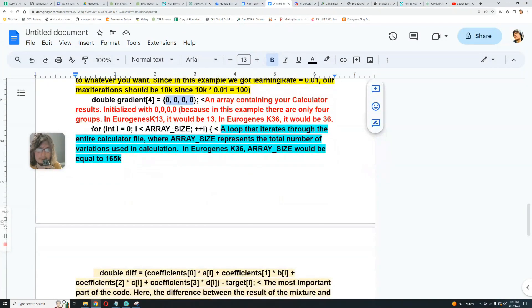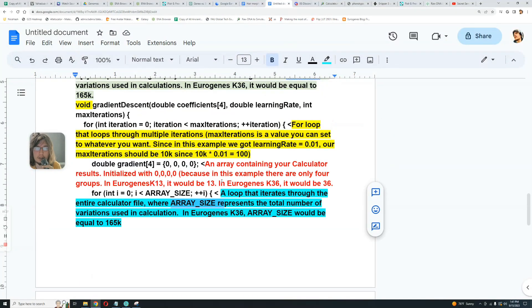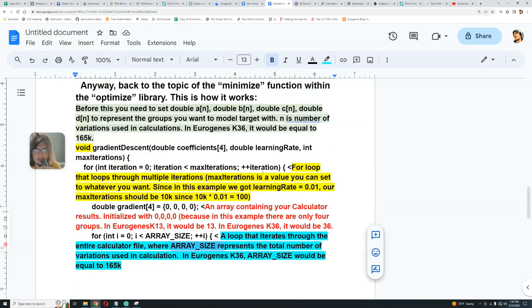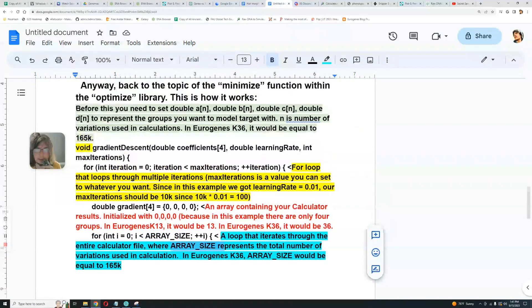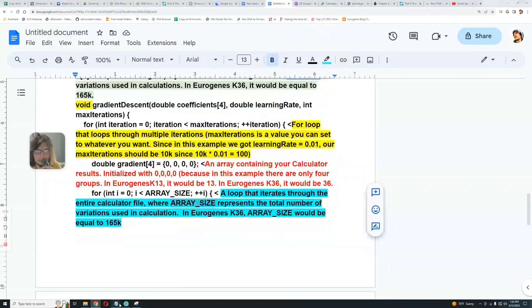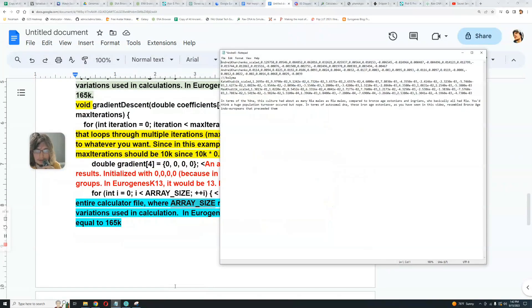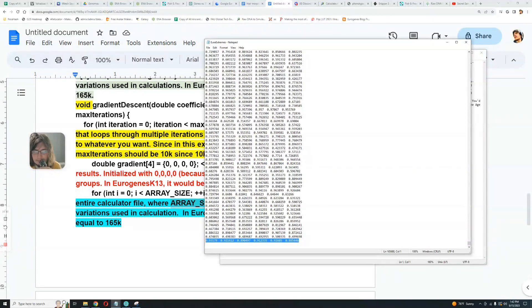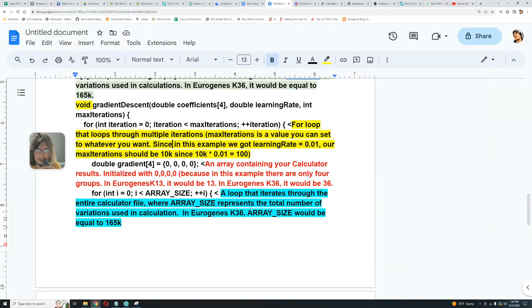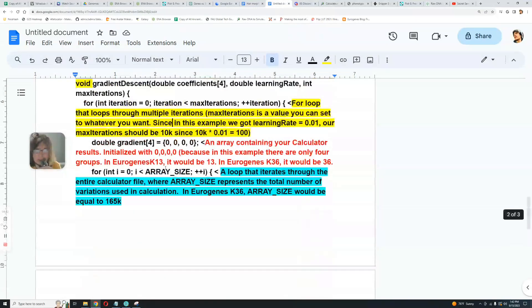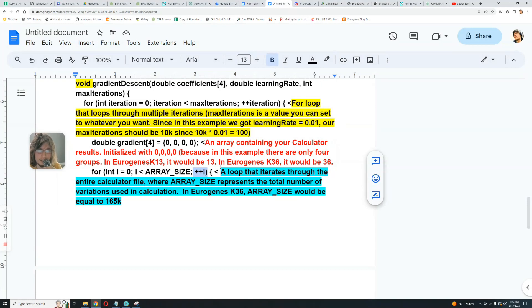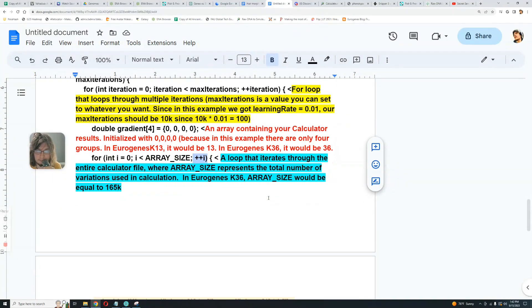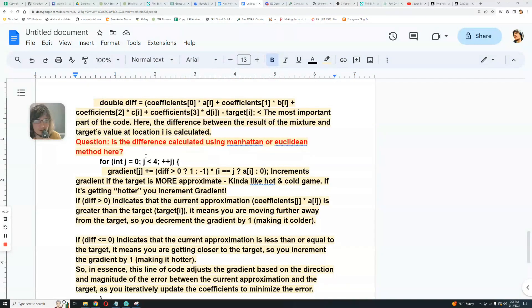So here we have a for loop, very important loop that iterates the entire calculator file where array size represents the total number of variations used in the calculation. So in our case, array size would be equal to N. Array size and N is the same value. So array size would be, if you look here, array size would be the line, the number of the last line here, it would be 165k, 165,688. That would be the array size. So basically iterates from i equals zero to i equals array size and then increments by one. So basically you go through every variation in the calculator.